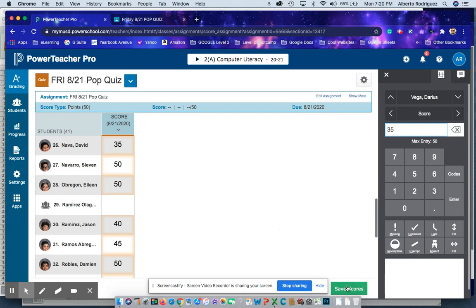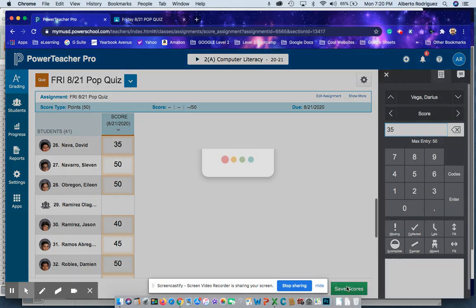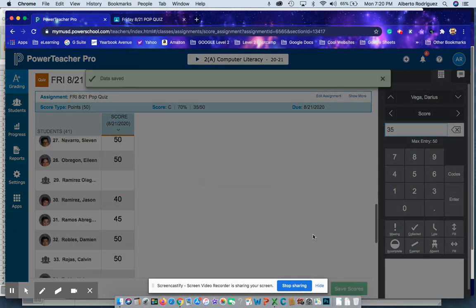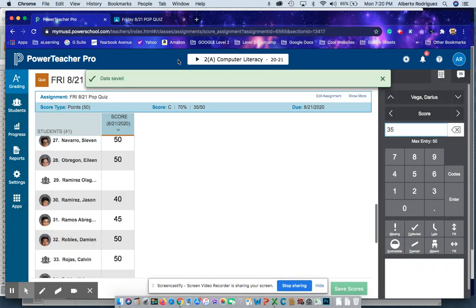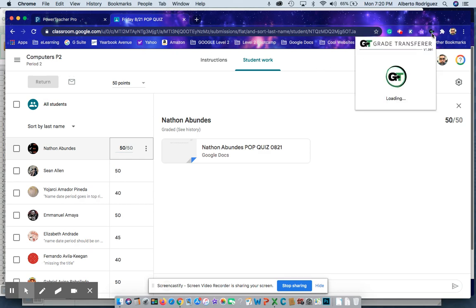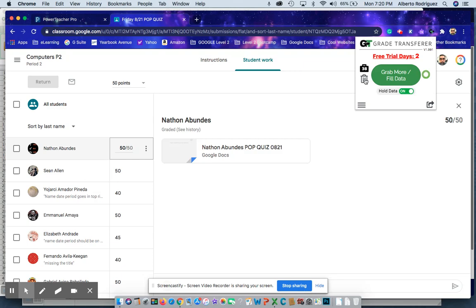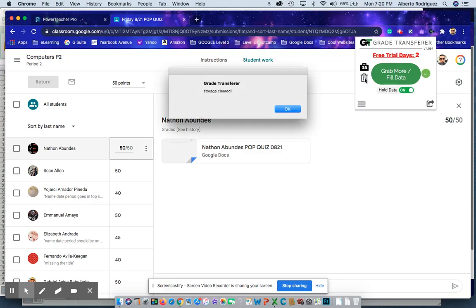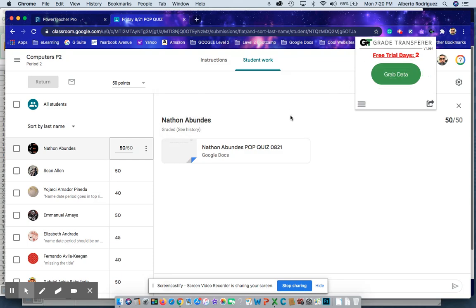Then you save, and then you make sure you come back and hit the trash can to clear your data. Then you go to the next assignment, go to the next file, and do the process over.